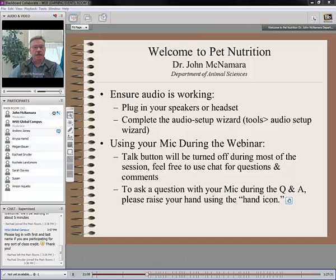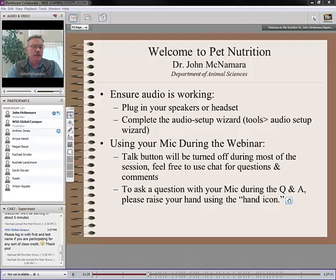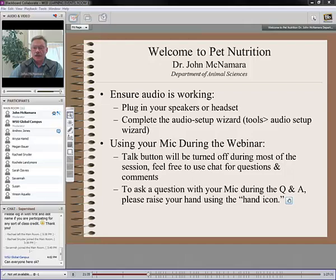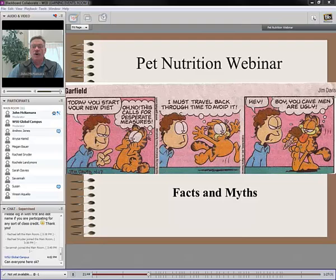Thank you, Rebecca, and thank you for setting this up. Thanks for all the students for checking in. I see several of you are from Animal Science 205. I'm going to go through these ideas relatively quickly, but we will stop, I'll ask you to ask a question, and we'll have time toward the end for discussion.